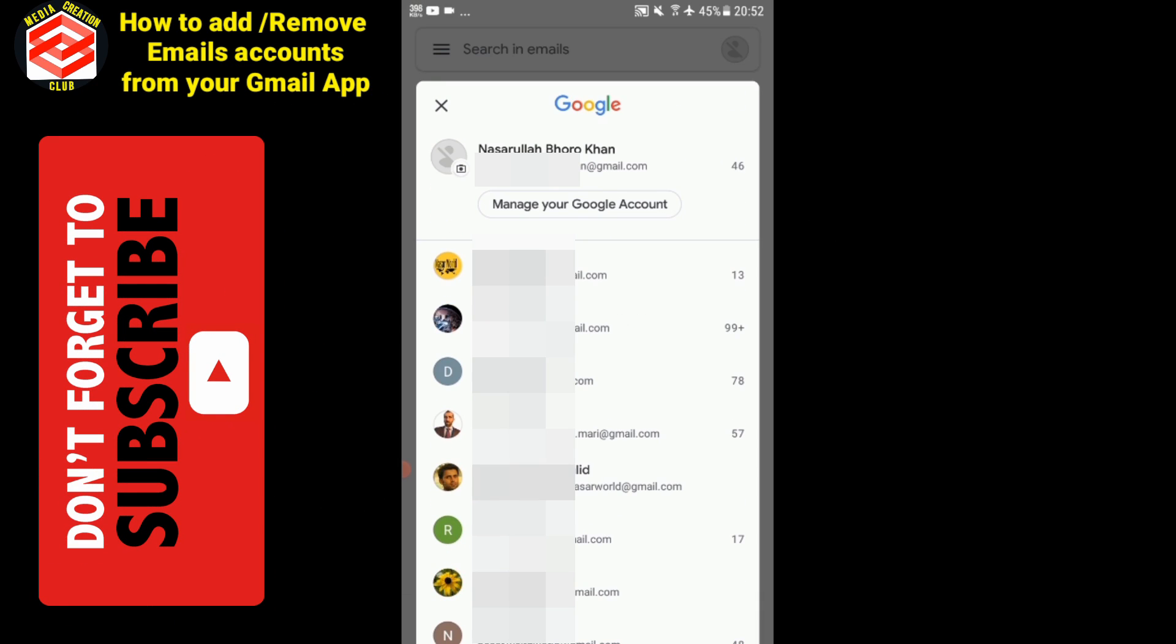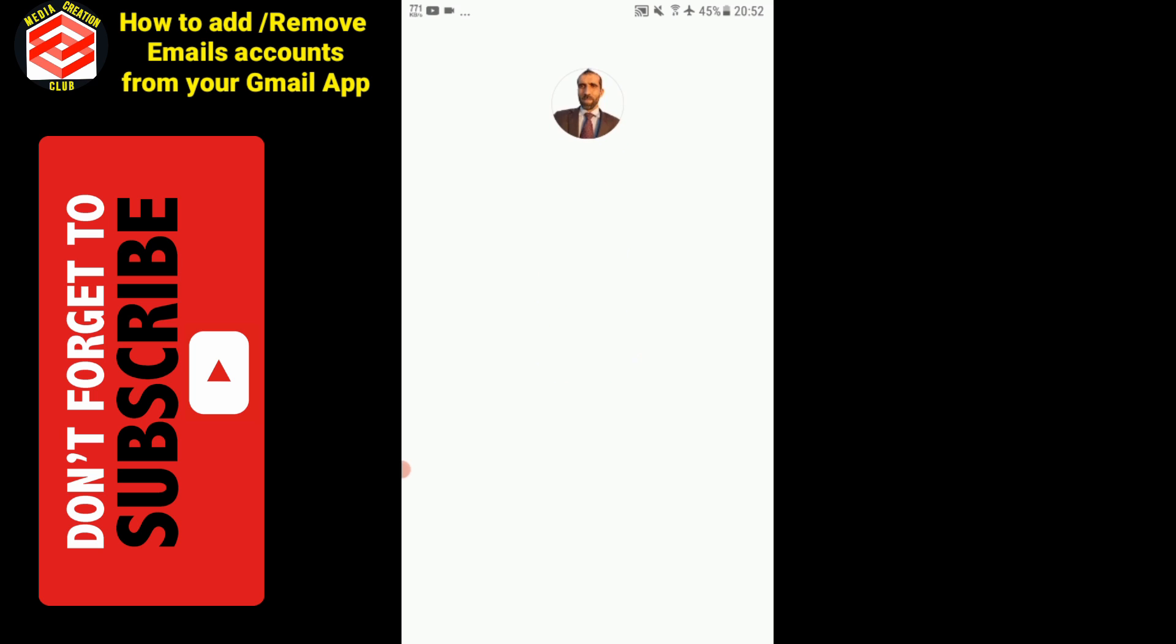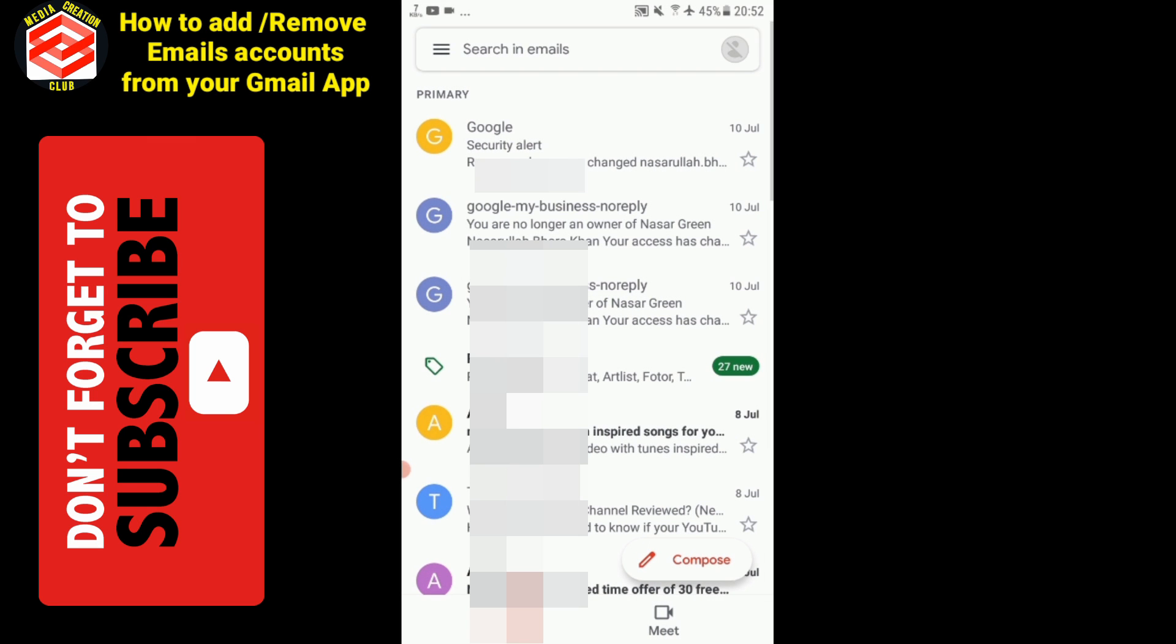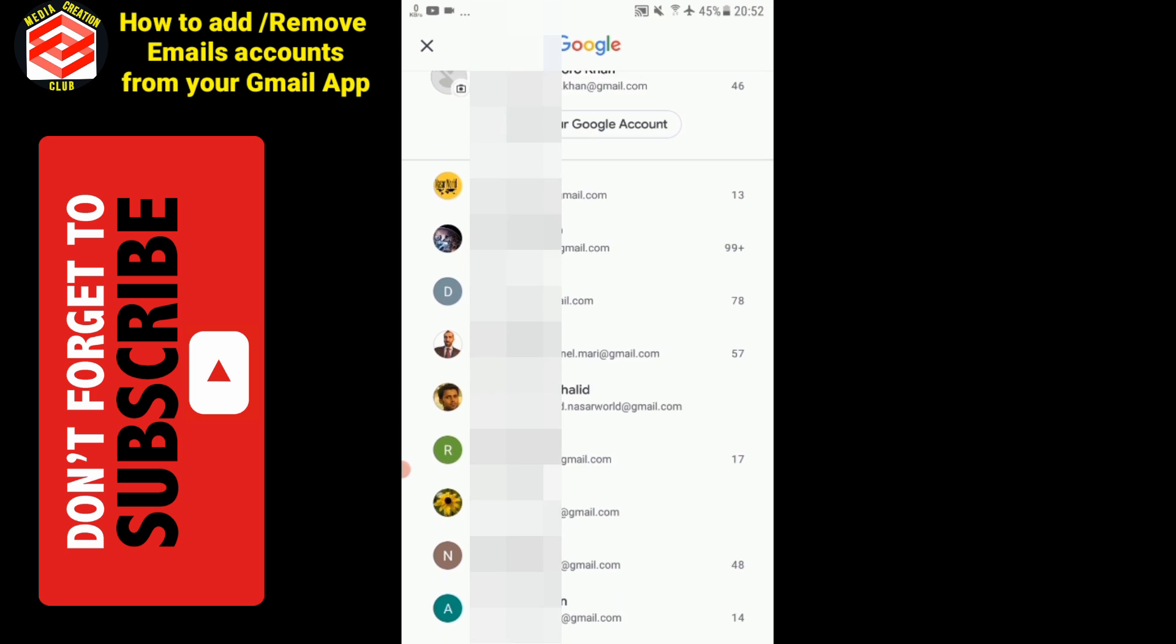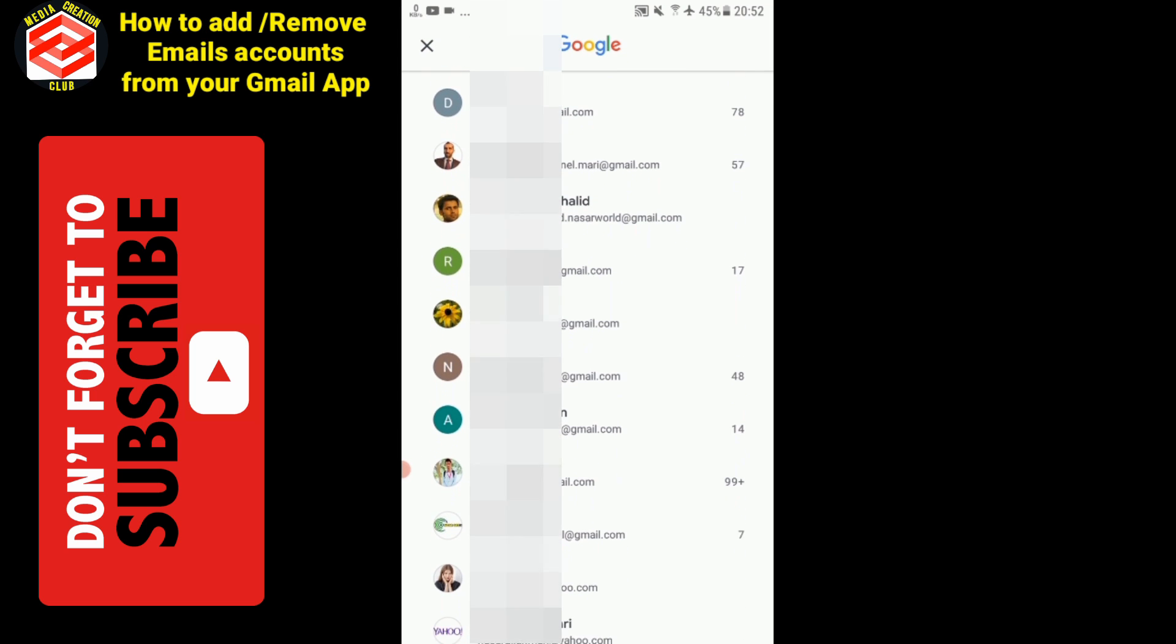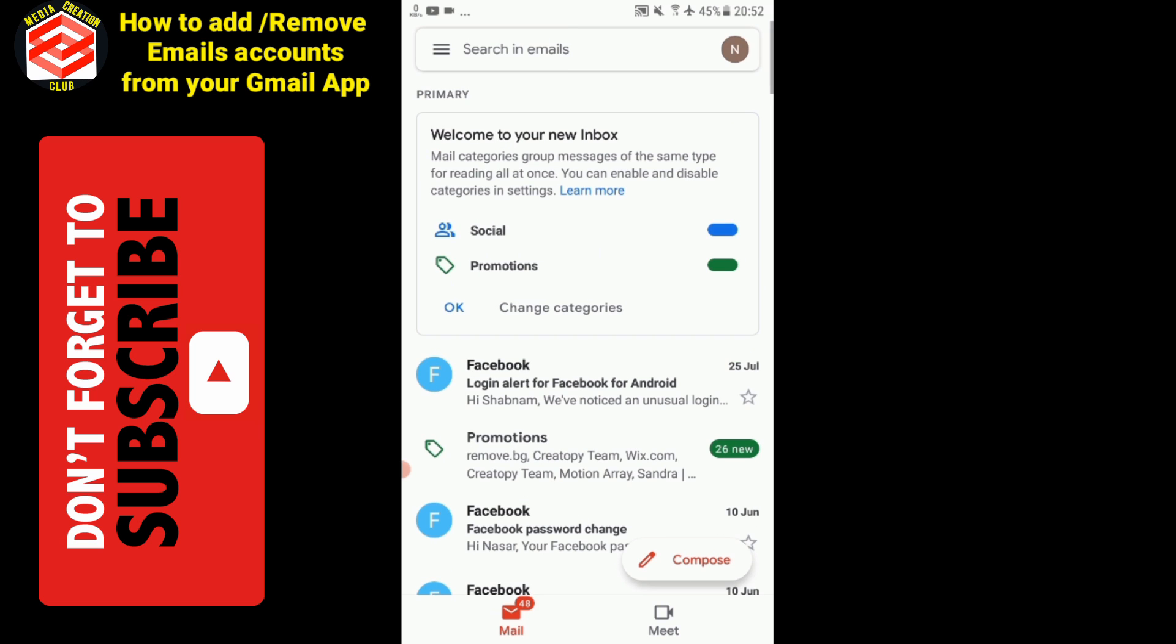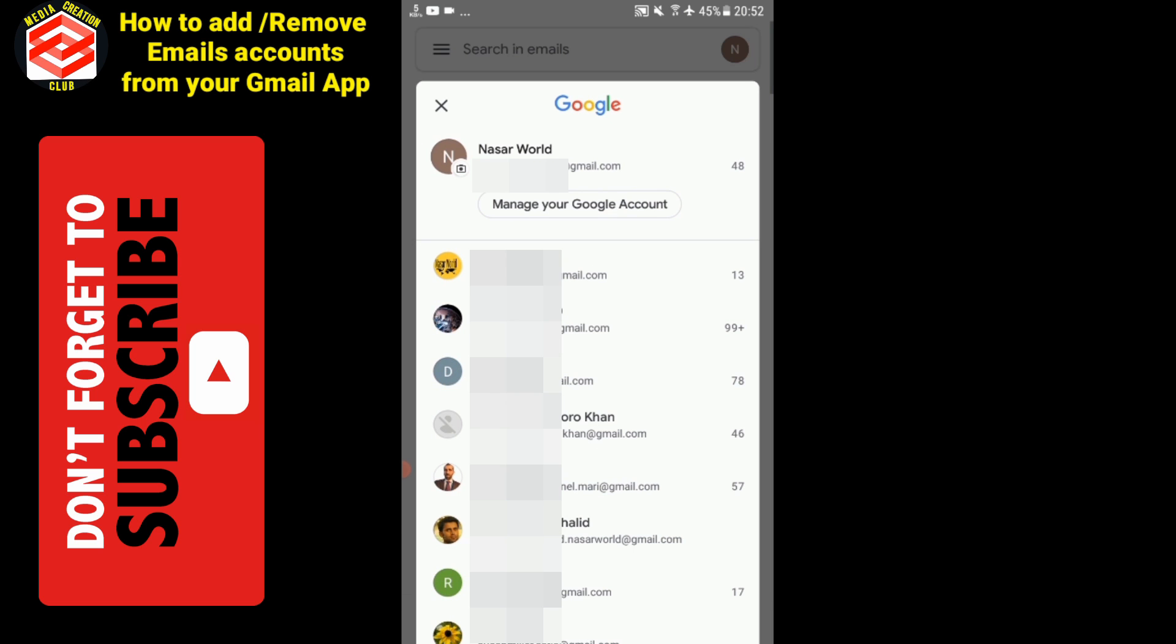What I will do is go to Manage your Google Account. Just wait a moment. This account is deleted already, so I will go to another account, like this one.